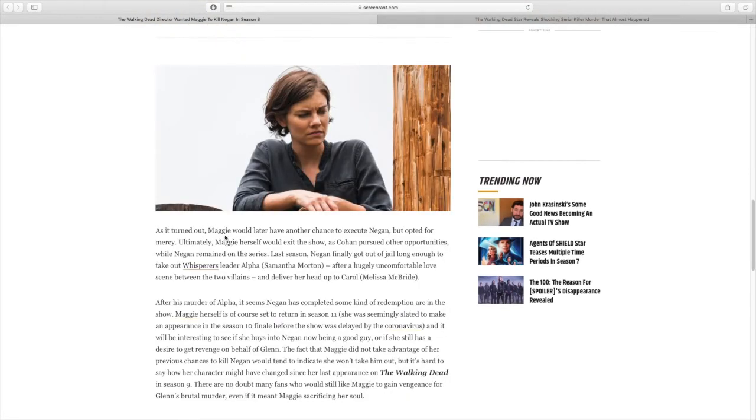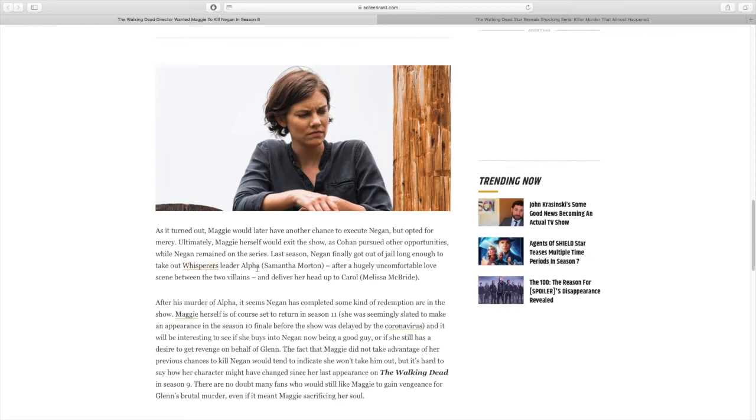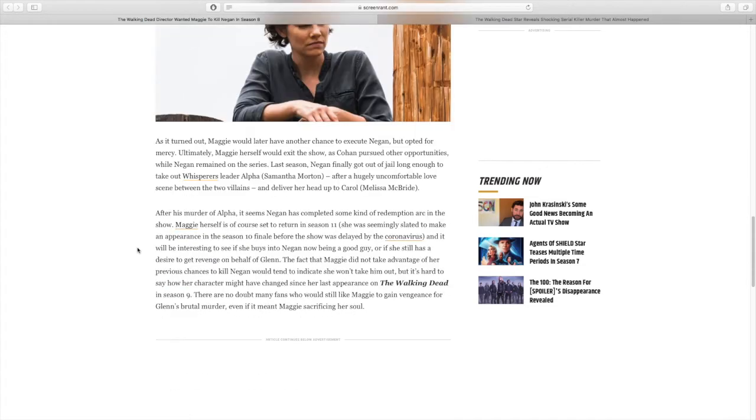As it turned out, Maggie would later have another chance to execute Negan. Obviously, this is from season 9 episode 5, which was Maggie and Rick's final episode, but opted for mercy. Ultimately, Maggie herself would exit the show as Cohan pursued other opportunities while Negan remained on the series. Last season, Negan finally got out of jail long enough to take out Whisper leader Alpha, Samantha Morton, after a hugely uncomfortable love scene between the two villains and deliver her head up to Carol, Melissa McBride. After his murder of Alpha, it seems Negan has completed some kind of a redemption arc in the show.